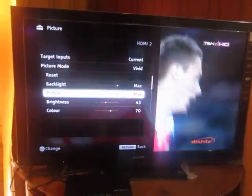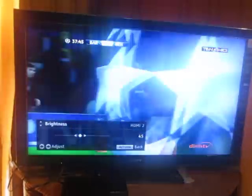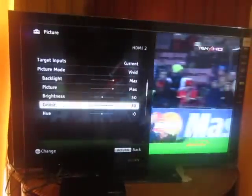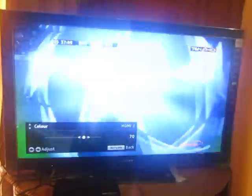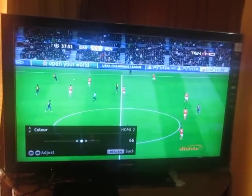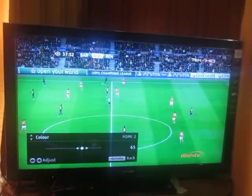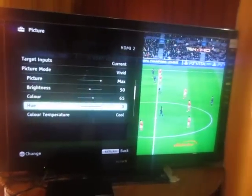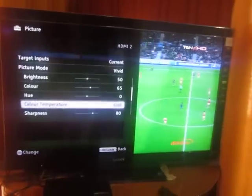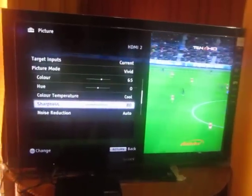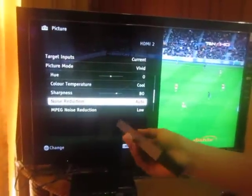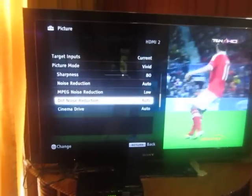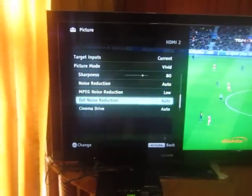Picture must be max, brightness must be 50. Color must be 65 — we don't need to change that. Color temperature must be Cool, sharpness 80. Noise reduction: Auto, noise reduction must be Low, dot noise reduction: Auto, cinema drive: on.